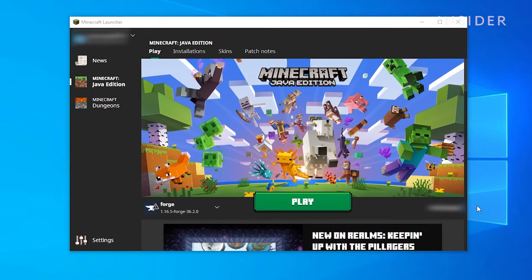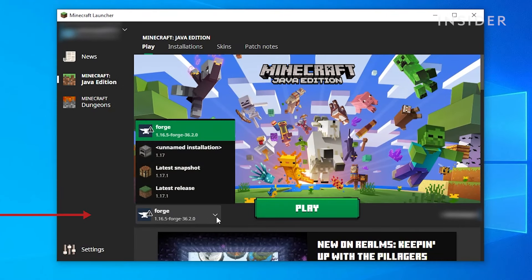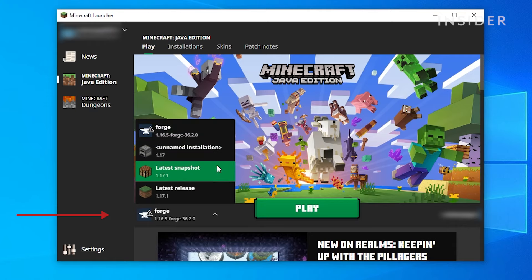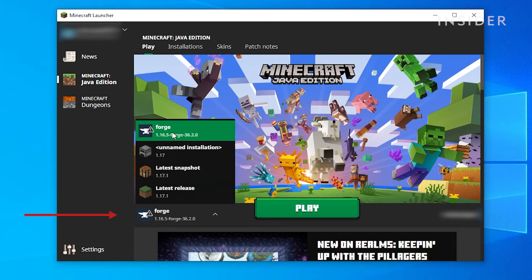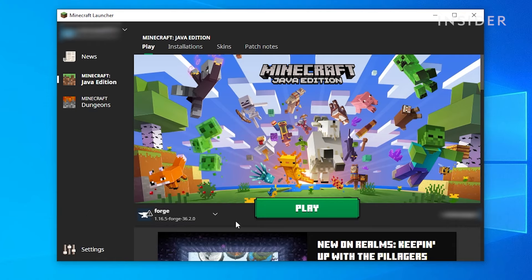If you open the Minecraft launcher, you will notice there's a newly created profile for Forge. Select this and click Play to play Minecraft using Forge.